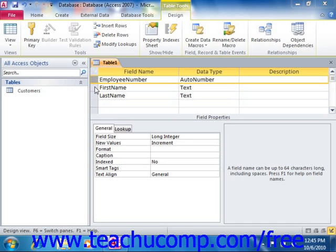When you assign a primary key to a table, it automatically indexes or sorts the table by the primary key values. Also, because a primary key assigns a unique identification to each record, it reduces the chance of duplicate information being entered into the table.